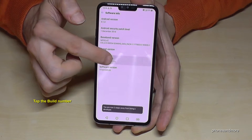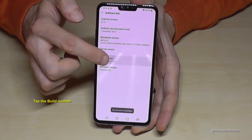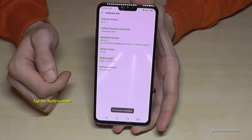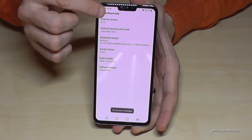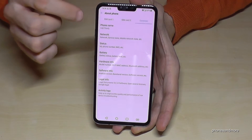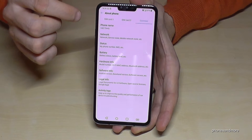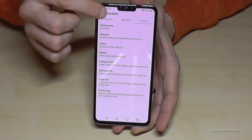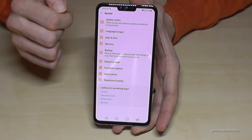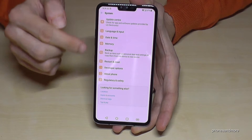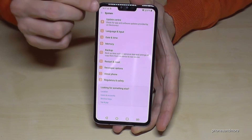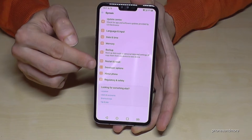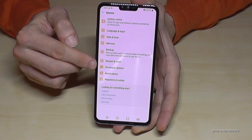If you tap that Build Number seven times, you become a developer for the phone. If we go back one step and then back another step, we have the point 'Developer Options' here under System.